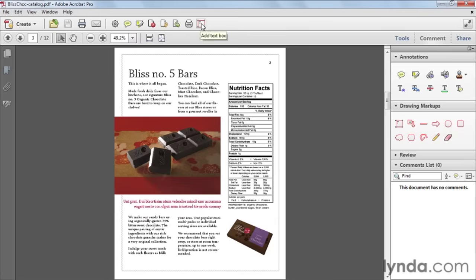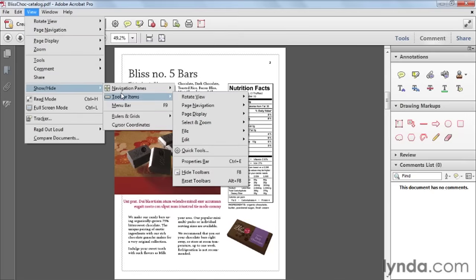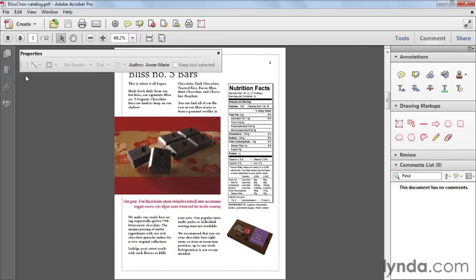It's also much easier to select the box itself. Here's a tip: before you start working with the text box tool, open up the Properties toolbar. You can access it by going to the View menu, then Show/Hide > Toolbar Items, and choosing Properties Bar — or just press Ctrl+E, or Command+E on a Mac. Open this first, because once you select the text box tool, it will populate with text box tool properties.